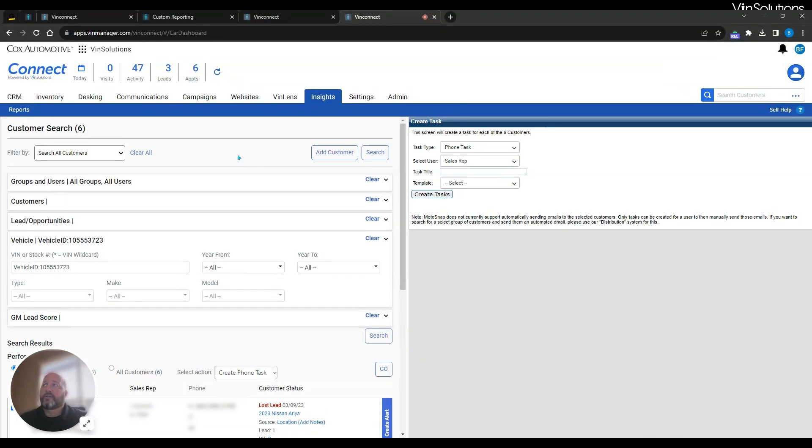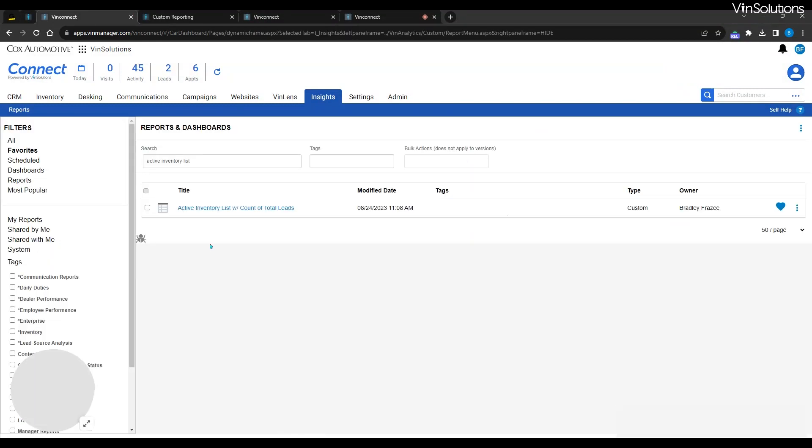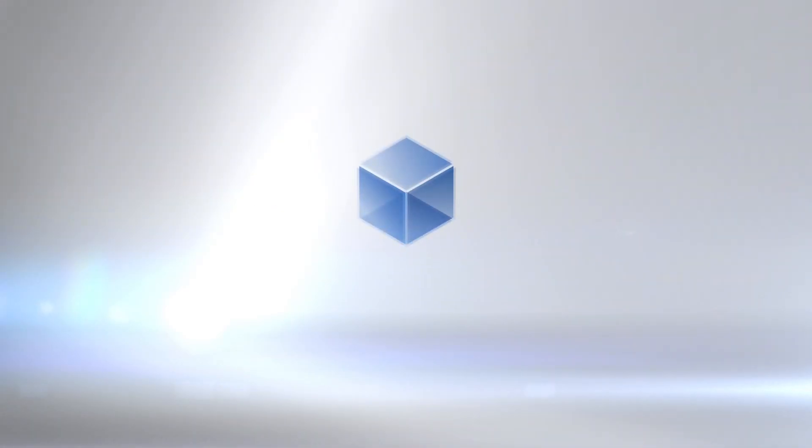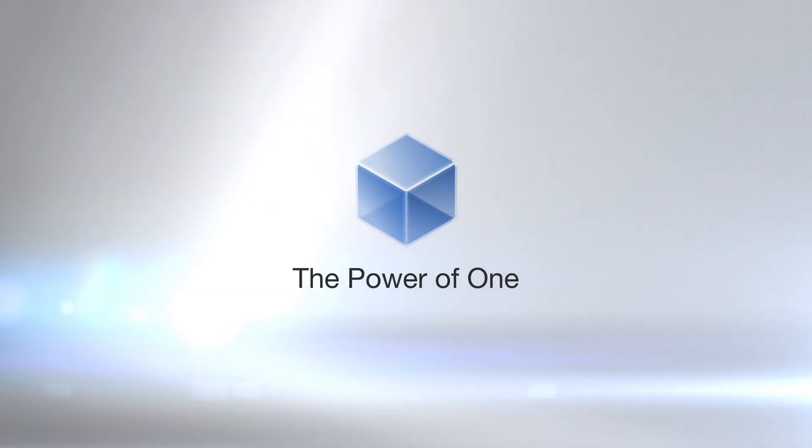If you're interested in this, ask your Venn Solutions Performance Manager for active inventory list with counts of total leads. Thank you.